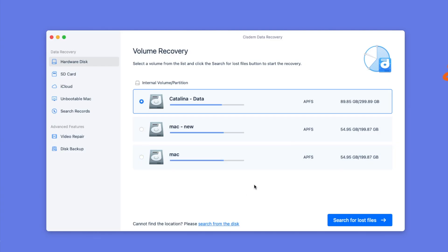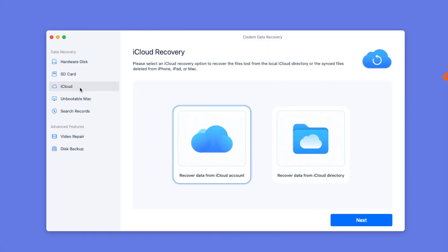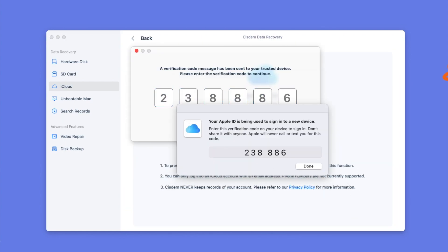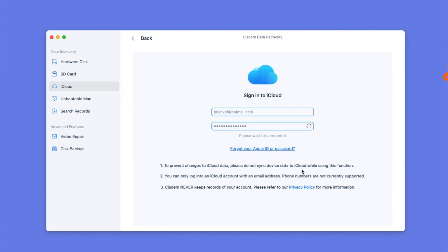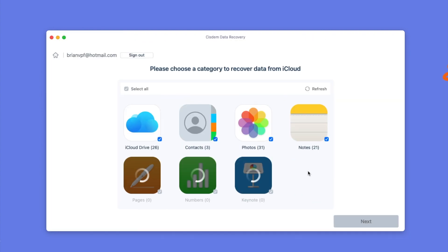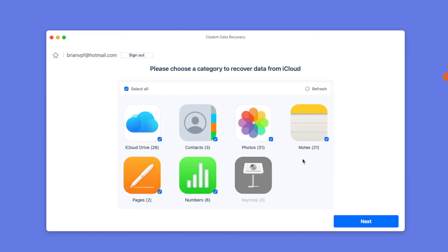If you want to recover deleted photos from iCloud backup, here is how. You need to sign in first, then choose the categories. Here we can select both iCloud Drive and Photos.